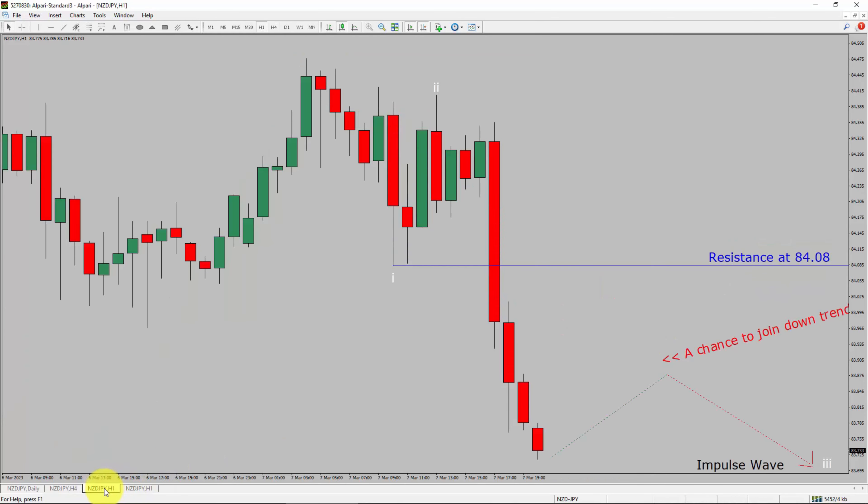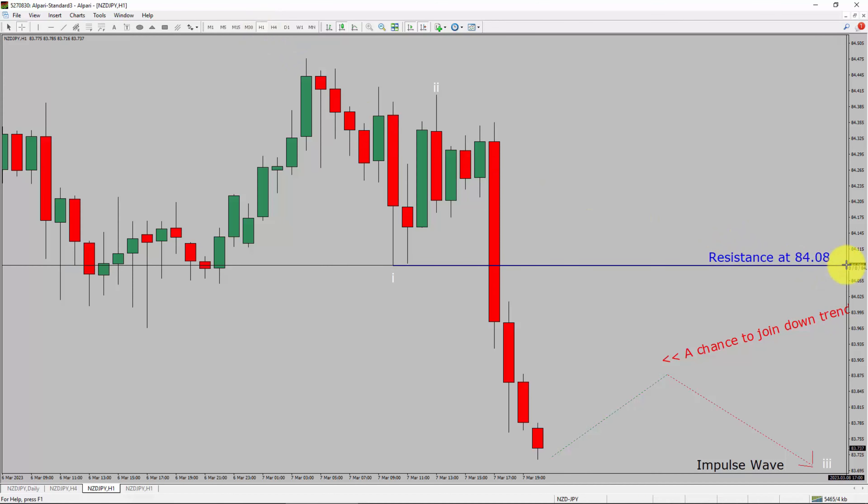Let us take a look at the 1-hour timeframe. The trend is down in the 1-hour chart. Intraday resistance is present at the 84.08 price level. Price action is most likely going to drop to print bearish impulse wave 3 leg, which offers a chance to join the downtrend in the NZDJPY currency pair. A decisive bullish breakout above 84.08 resistance level is going to end the downtrend in the 1-hour chart of the NZD vs. Japanese Yen currency pair.